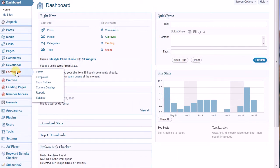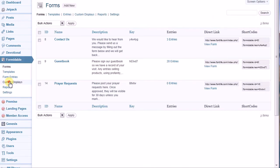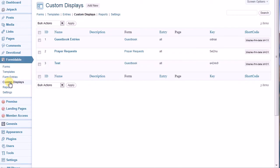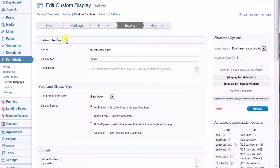From the Formidable Pro menu, select Custom Displays and add new. In this case, I'm going to open a custom display that I've already created.